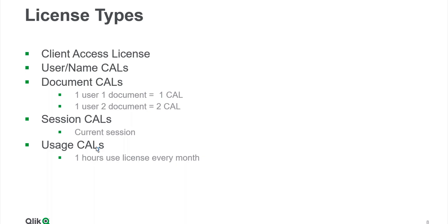And then there is Usage CAL, which essentially gets one session of 60 hours. It gets replenished every 30 days or 28 days after use.